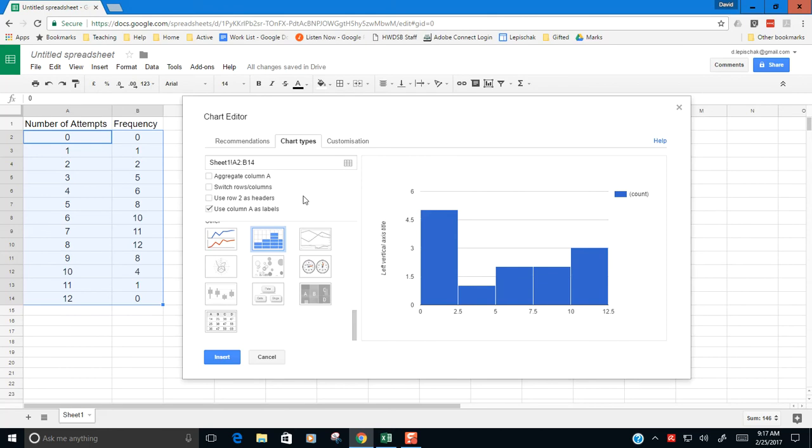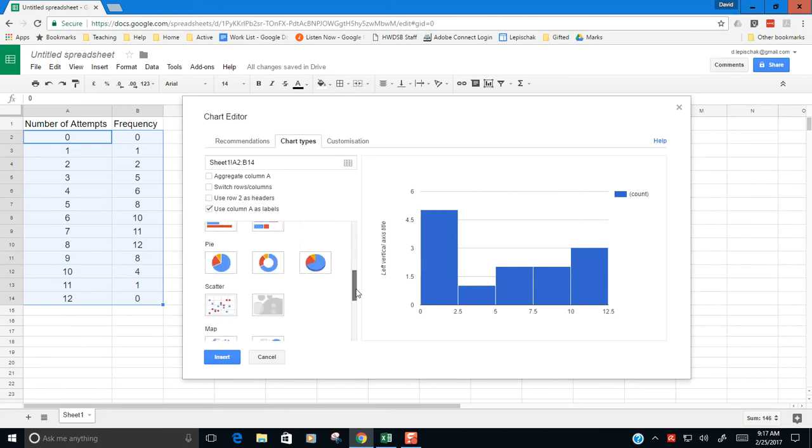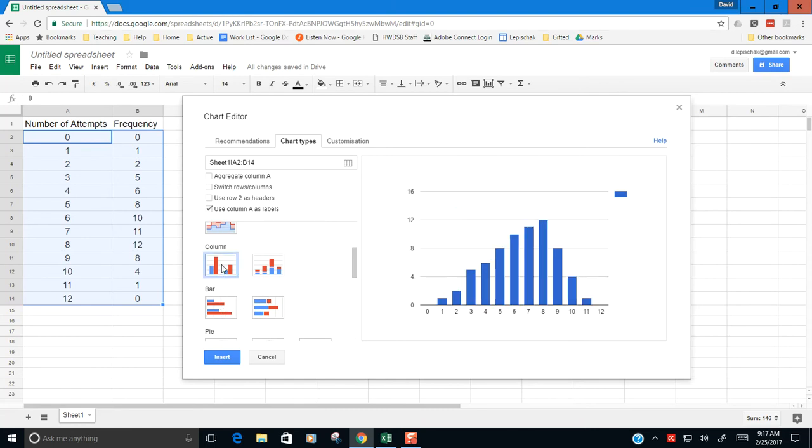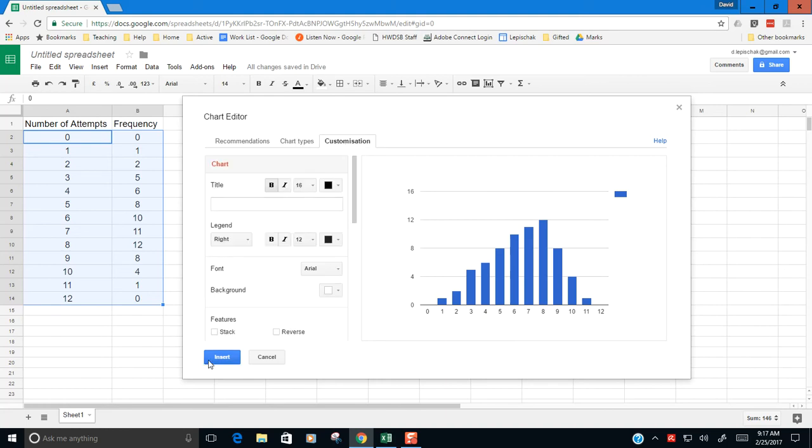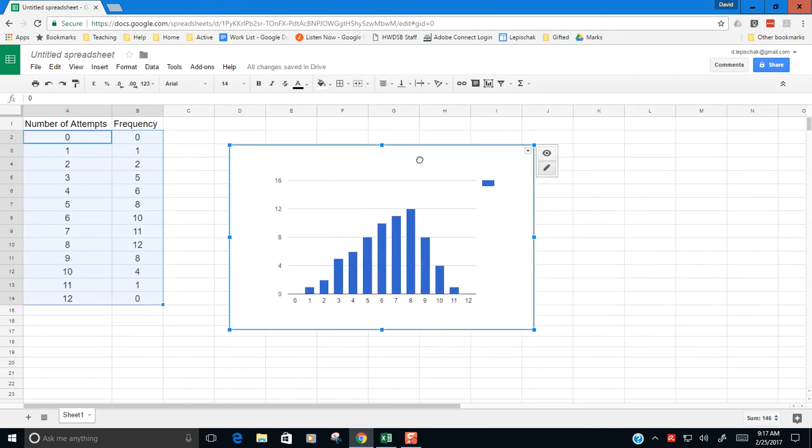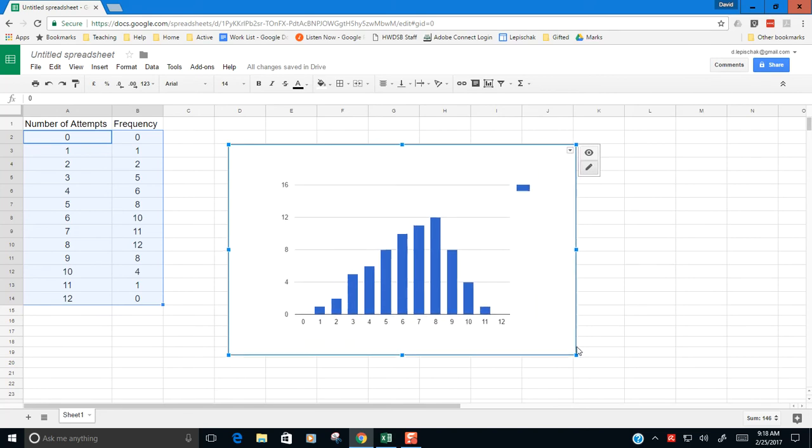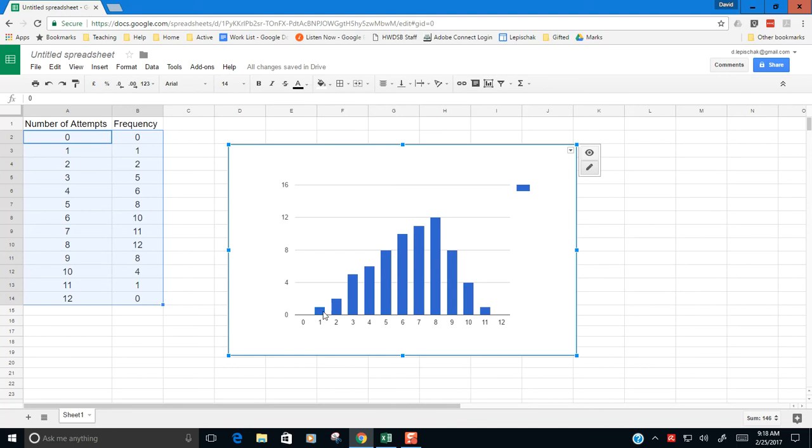So what we should actually do instead is we should construct not a histogram but a column chart. And that gets us something that looks like this and we can do our customization and so on. And we would get something that looks like this. Now this isn't exactly what we want. If we're doing a histogram, we want these bars to sort of be touching each other. And there's no way you can do that in Google Sheets that I know of. So if you're doing it in Google Sheets, this would be the best that you could get. You would put labels down on your x-axis and your y-axis and you would describe the overall shape of this distribution.